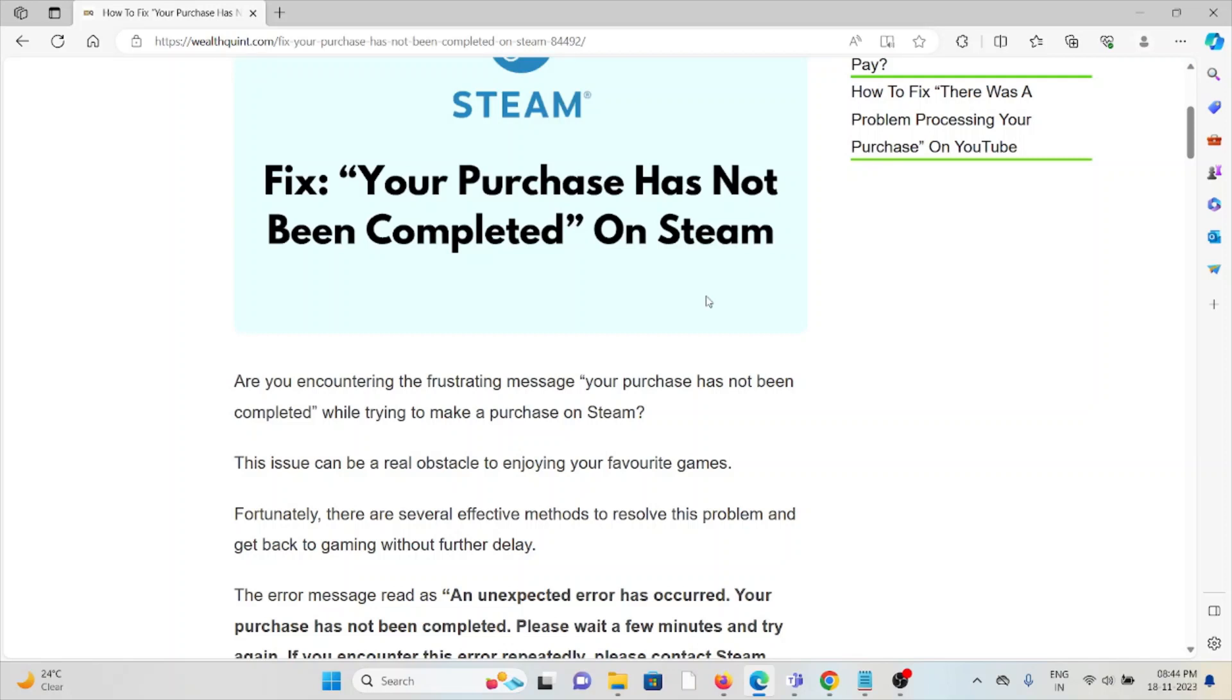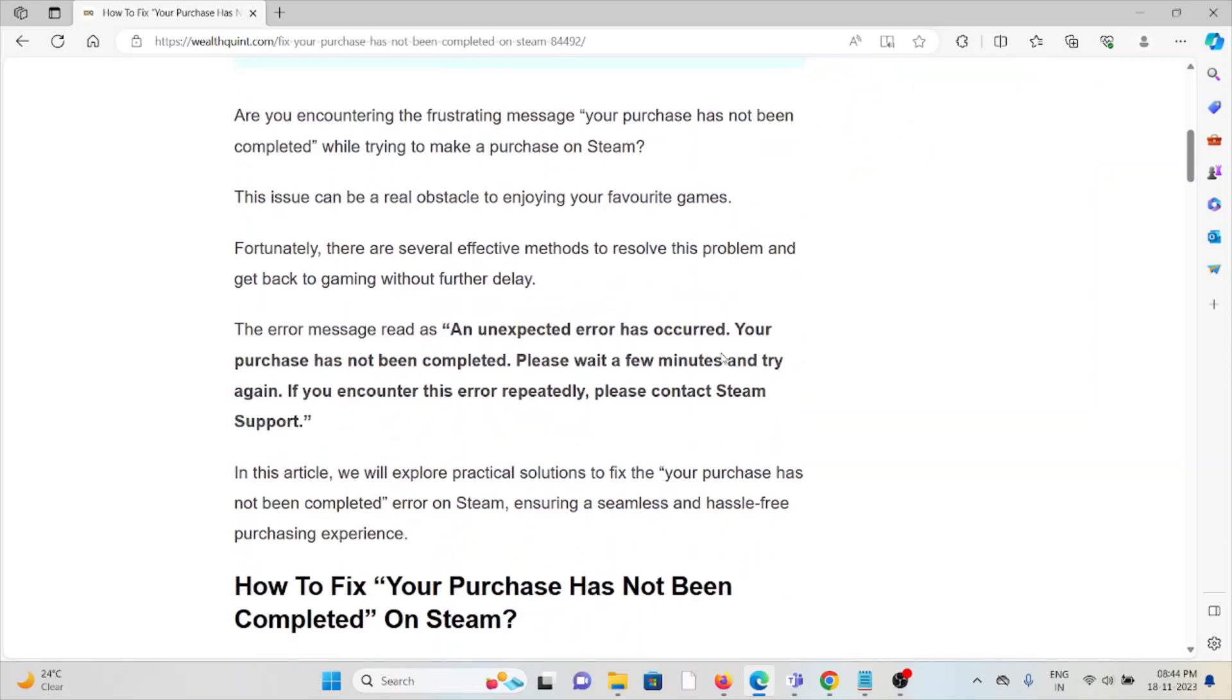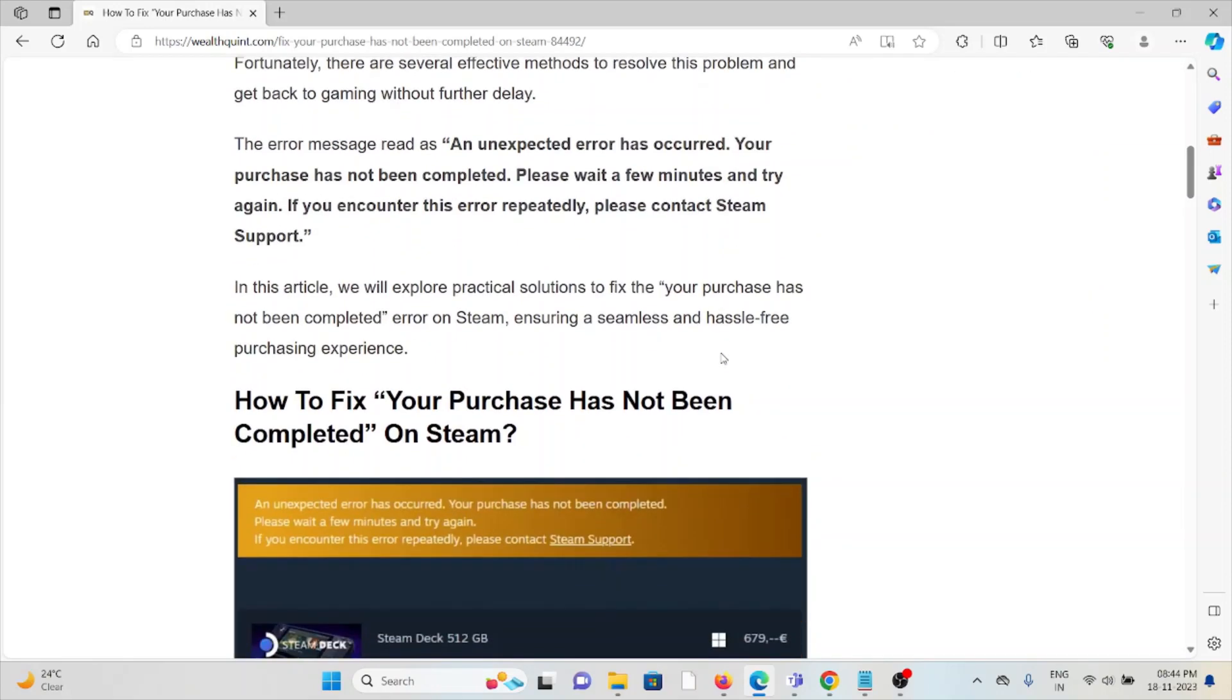Let's see how to fix 'Your purchase has not been completed' on Steam without further delay.